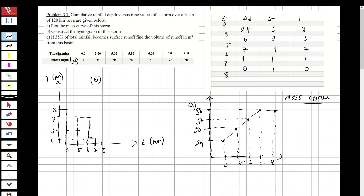The mass curve works by taking each delta d value and computing the cumulative summation until you reach the total rainfall. This is zero at the start and increases to the total rain. The question now states: if 35% of the total rainfall becomes surface runoff, find the volume of runoff in cubic meters from this basin.